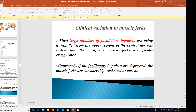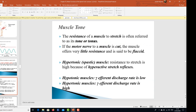There is clinical variation in muscle jerks. When a large number of facilitatory impulses are transmitted from upper regions of the central nervous system into the cord, muscle jerks are greatly exaggerated. The resistance of a muscle to stretch is referred to as its tone or tonus. If the motor nerve to a muscle is cut, the muscle offers very little resistance and is said to be flaccid. In hypertonic or spastic muscles, resistance to stretch is high because of hyperactive stretch reflexes — occurring when gamma efferent discharge rate is high.